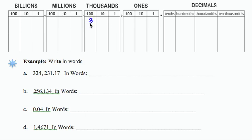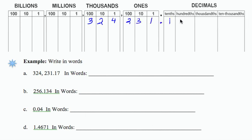3, 2, 4, 2, 3, 1. I'm going to bring in another decimal, a 1 and a 7.